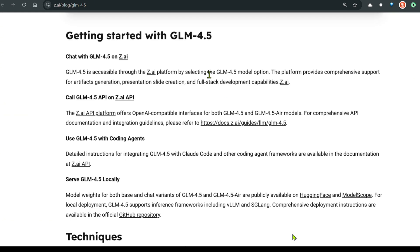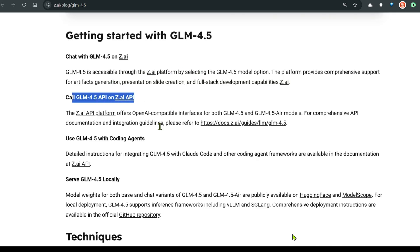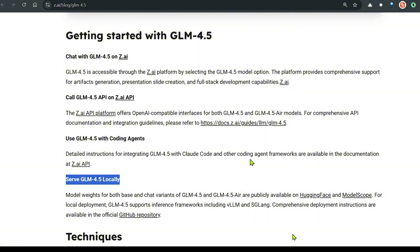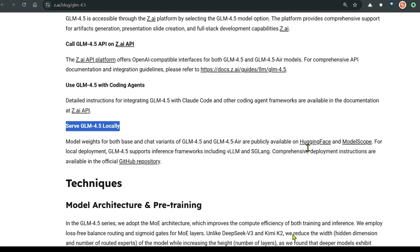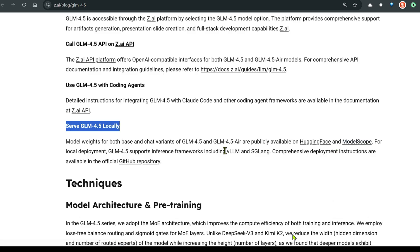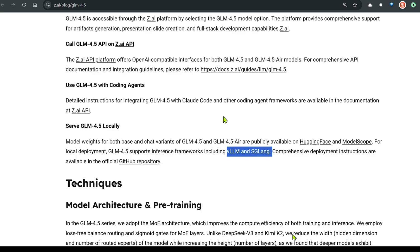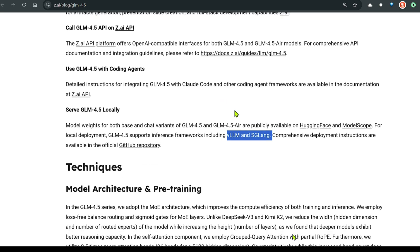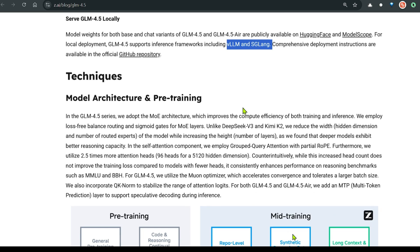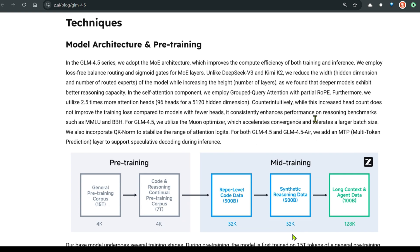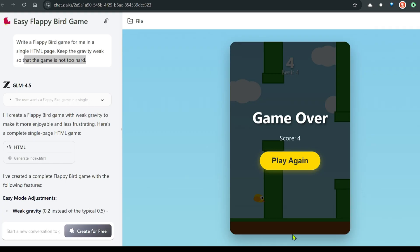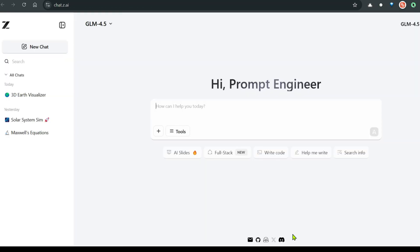So how to get started. We can go to z.ai platform. You can use APIs. You can go ahead and serve this locally using hugging face and model scope. You just download the model. And you can use VLM and SGLang. But we do need a smaller model for this. In the normal PCs, it's very difficult to work.